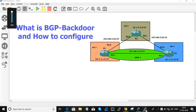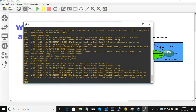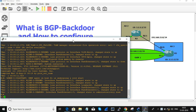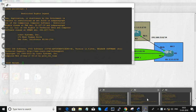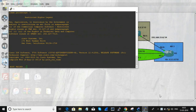In this session we are going to discuss about BGP backdoor — what is BGP backdoor and how it works. These are the things that we are going to discuss about in this session. This is the topology that we are going to use.